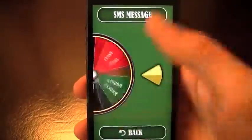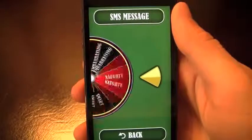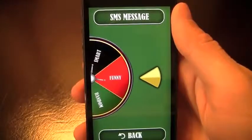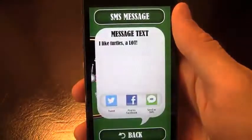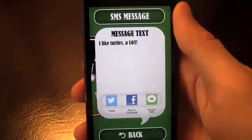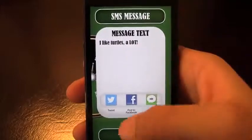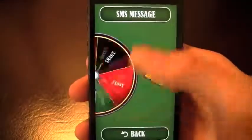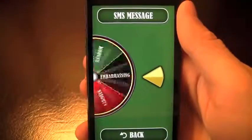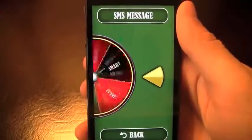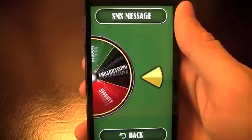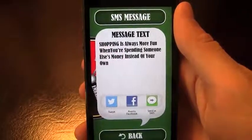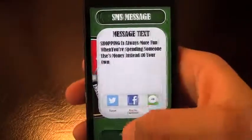One thing I think this app could do — as I swipe through a couple here — is maybe allow some user-submitted text messages, and maybe a voting system so we can see the four and five star ones, with the five-star messages being added to the application.